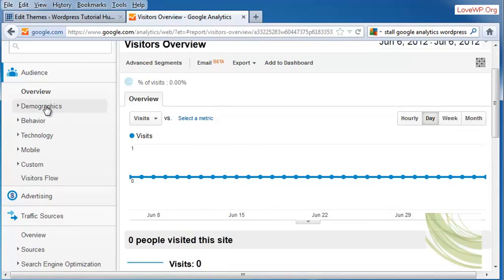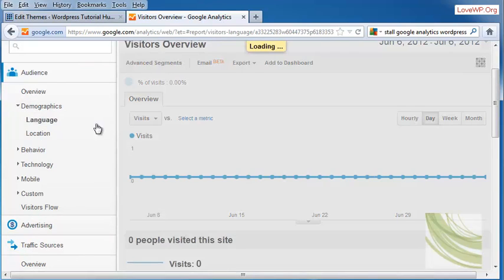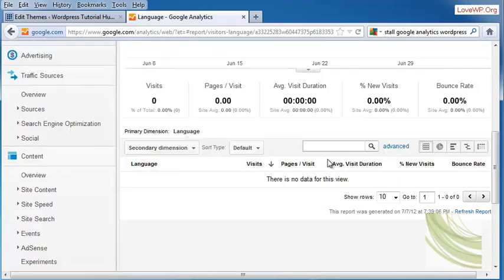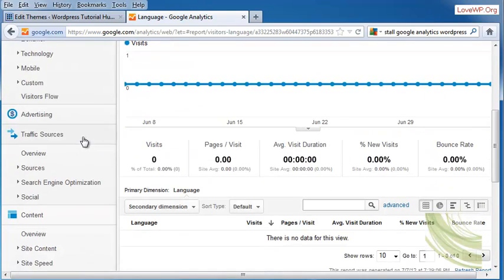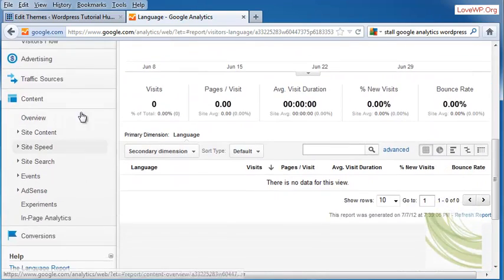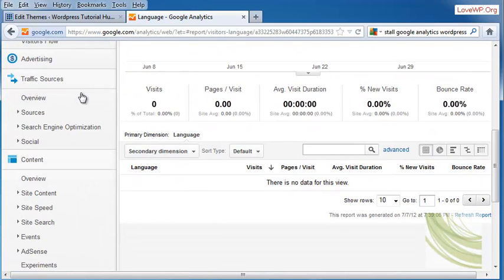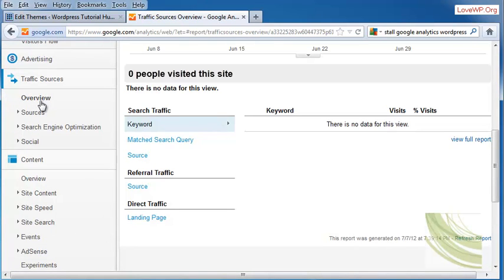You can also go into Demographics. You can find out where the people are looking at you from. You can look at the traffic sources, including where they're coming from.